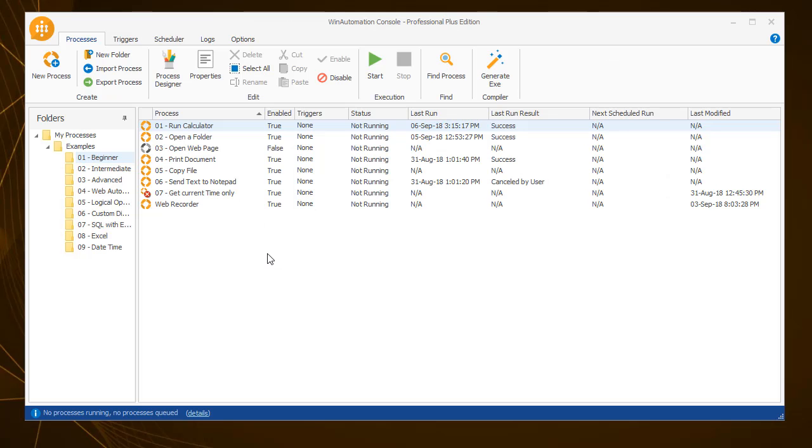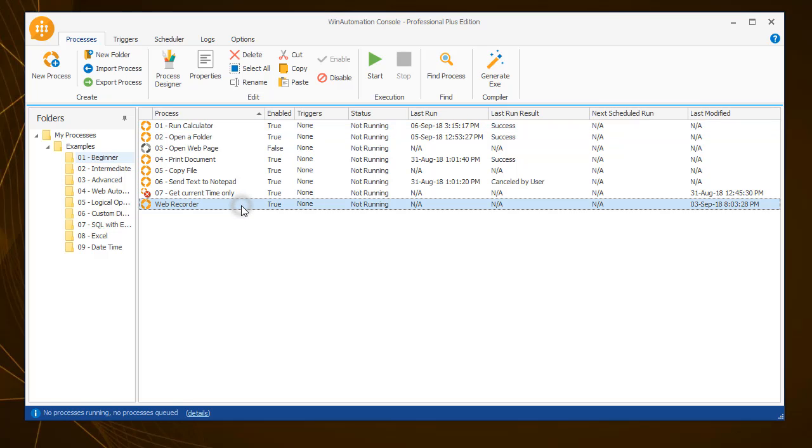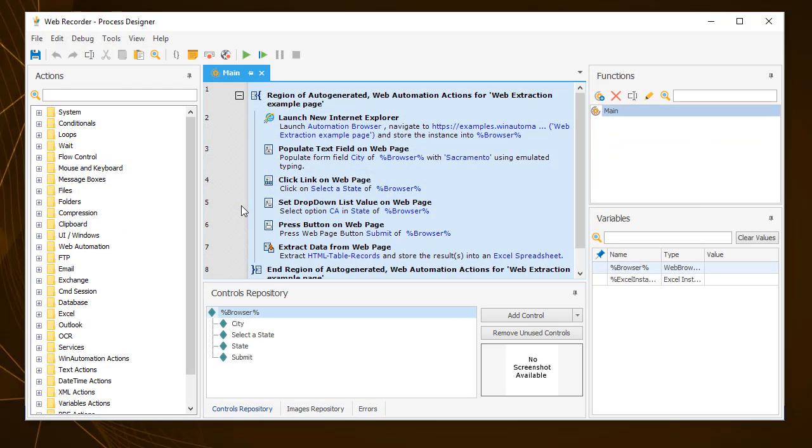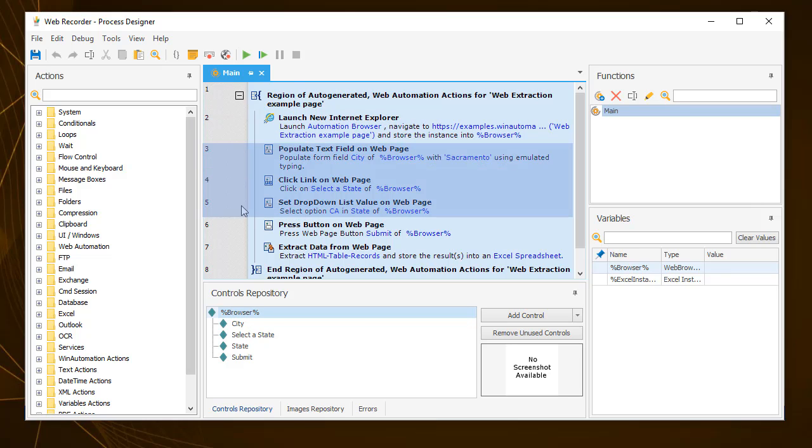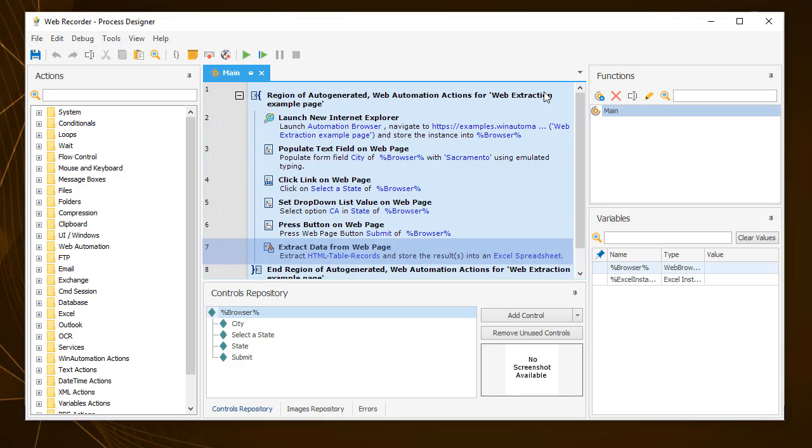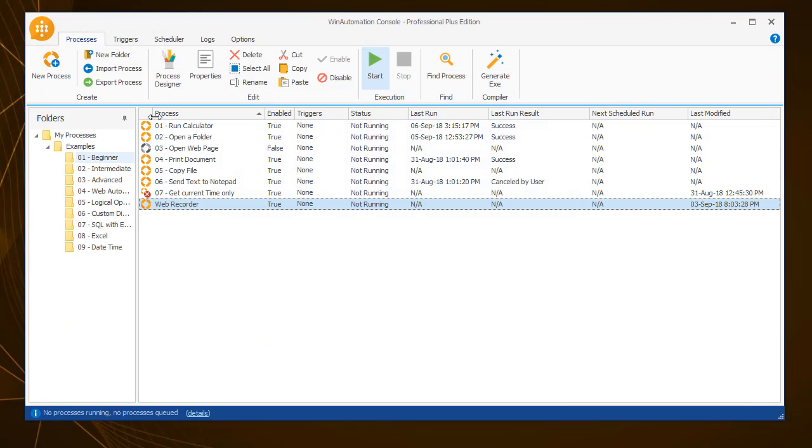To illustrate the difference between attended and unattended automation, consider the process that was automatically generated using the web recorder in a previous tutorial video. This process involves a number of interactive actions. It launches a web page, searches for all the records of people who reside in Sacramento, California, and produces an Excel spreadsheet.